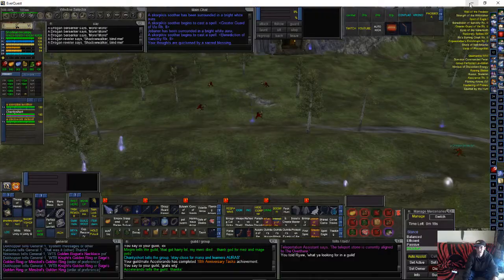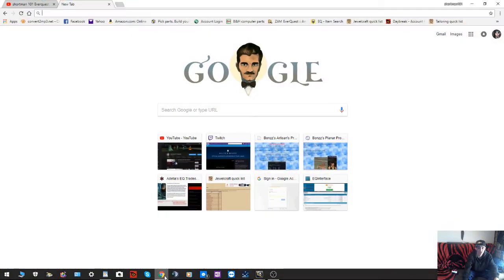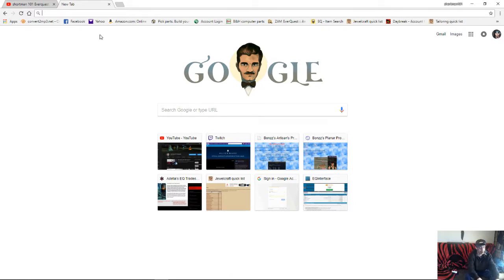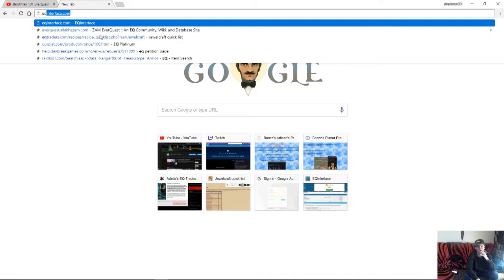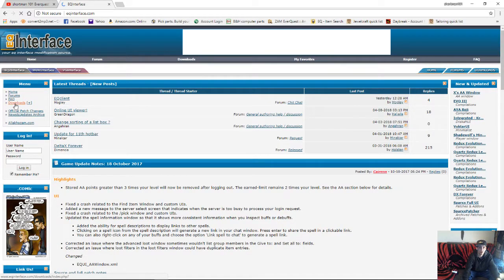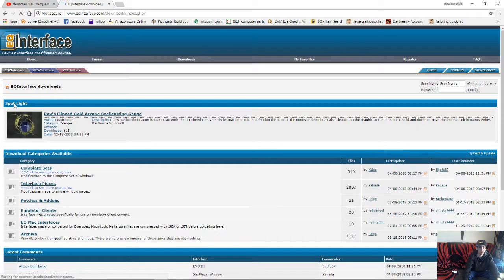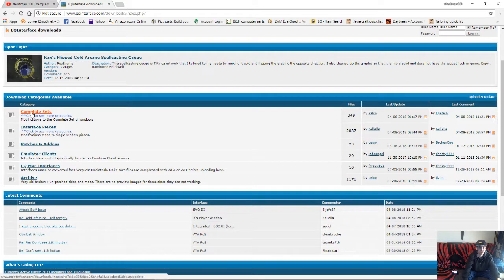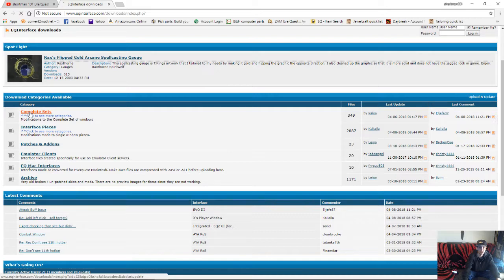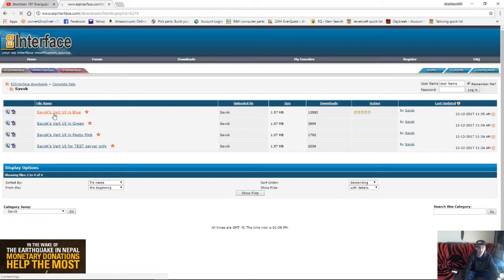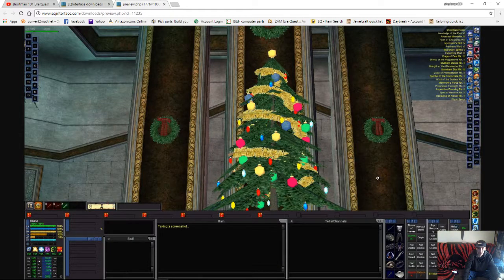So, what we're gonna begin with here is we're going to open up the internet and we're gonna type in eqinterface.com. And then right here, we'll click on Downloads. We'll go to Complete Sets. Now, here's your different packages. The one that I'm going with right now, which I'll have a link for in the description, is this one.